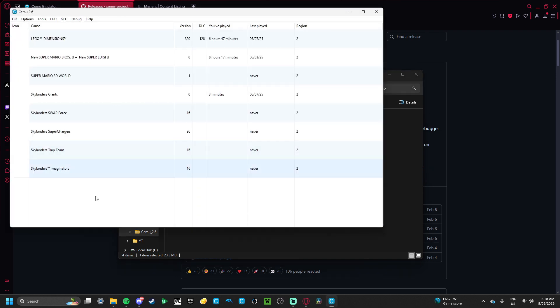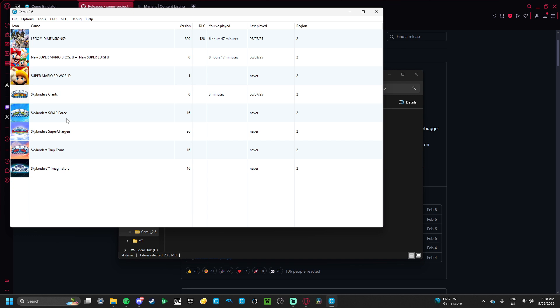And as you can see, I have all these games here already, because I have CEMU already loaded. But you won't have any games like this.